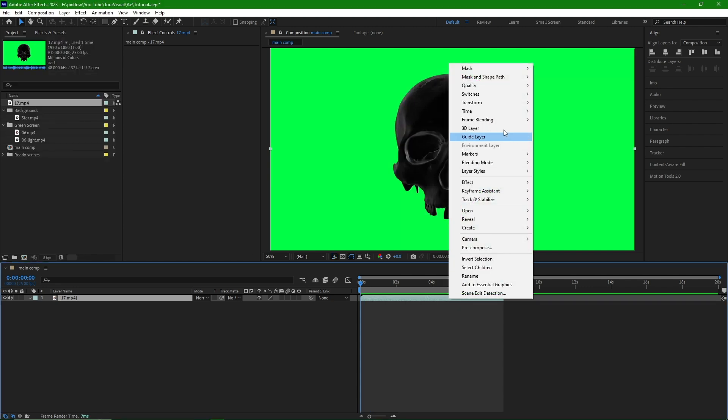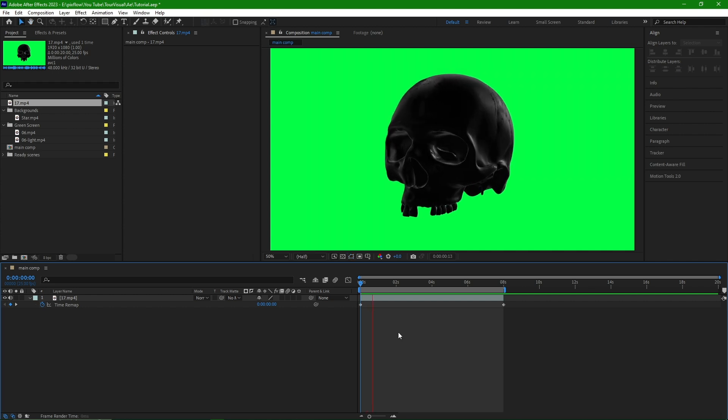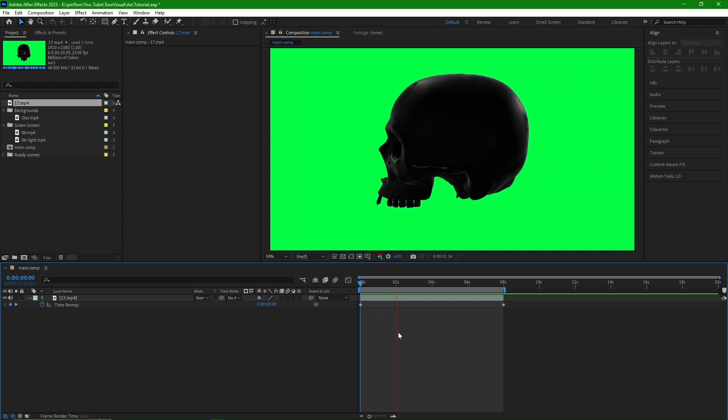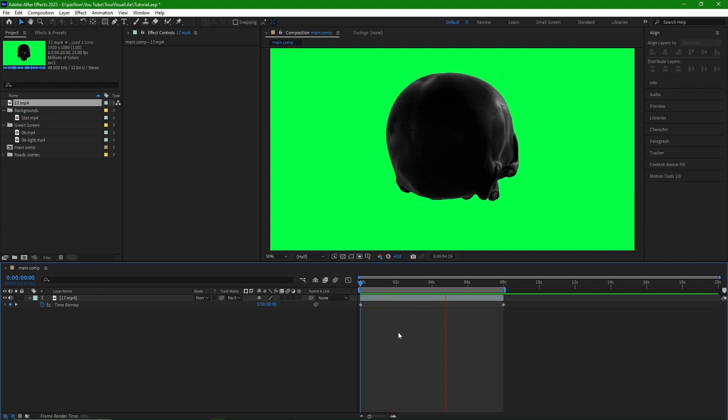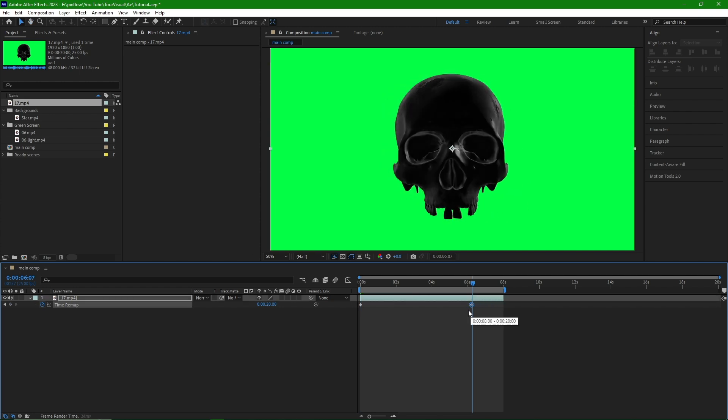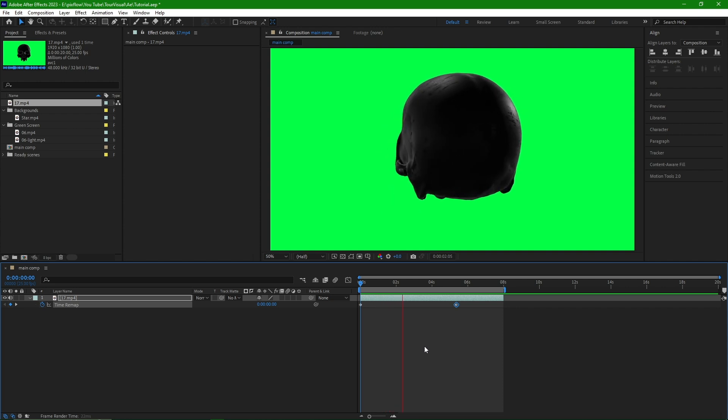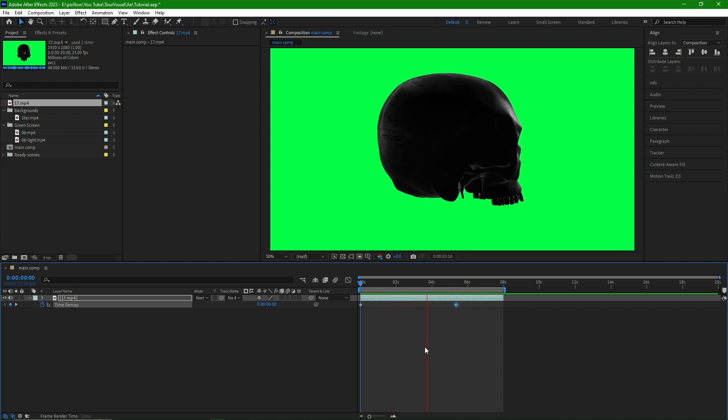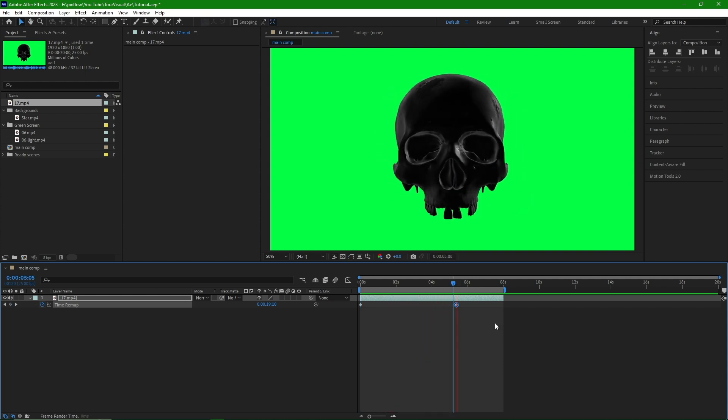I also enable time remapping to have a looping animation. However, the issue is that after the keyframe, there is no movement. To solve this, I hold Alt and click on the keyframe, then in the expression section, I write Loop Out.